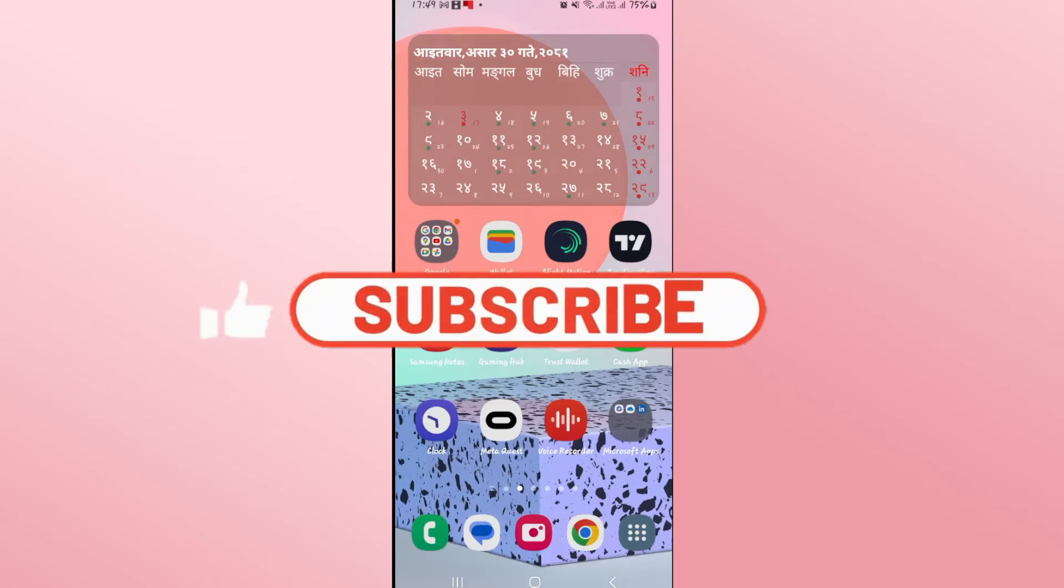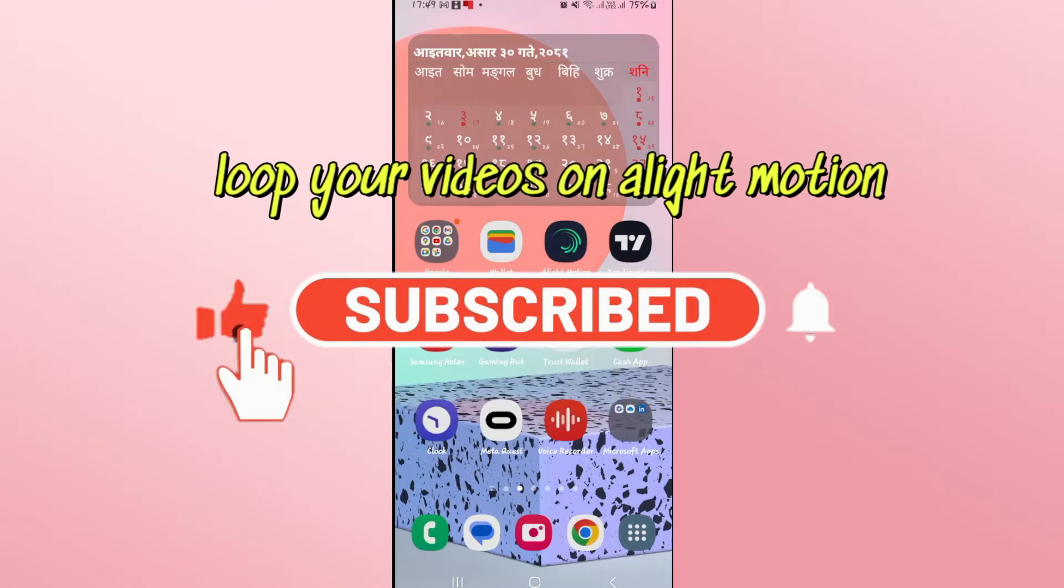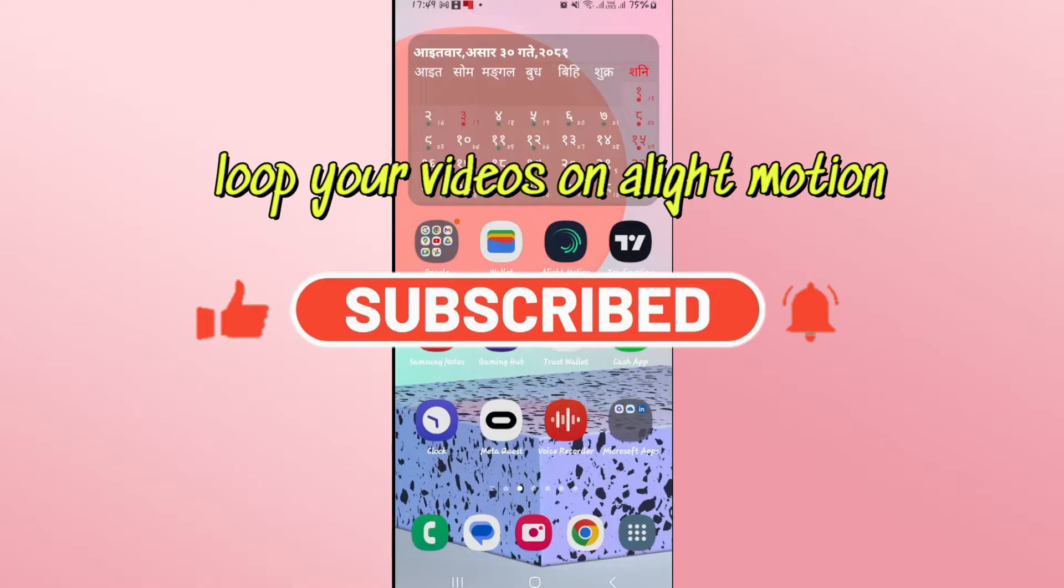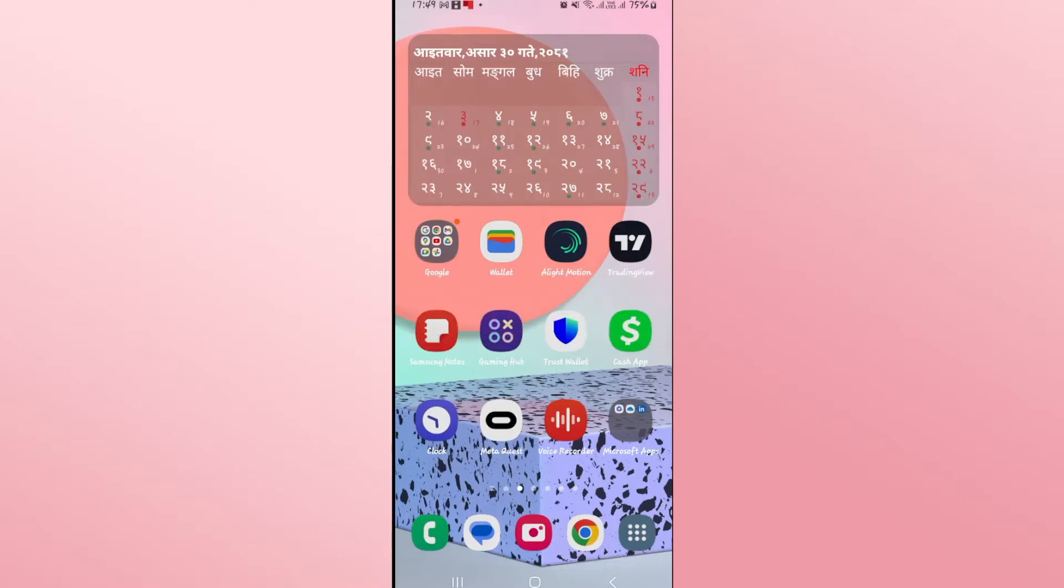Hello everyone and welcome back to another video from Weekend Tech. In this video I'm going to show you how to loop your videos on Alight Motion. So let's get started right away.